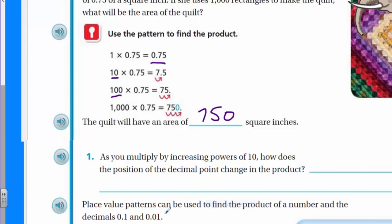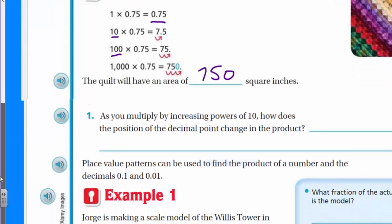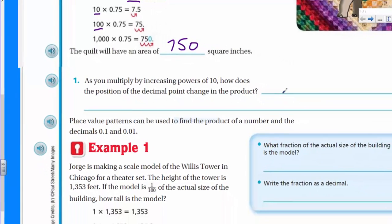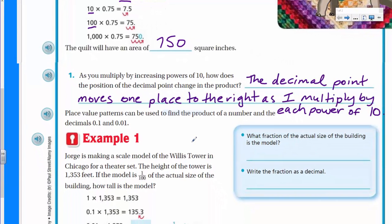Let's get into the problem set. It says: as you multiply by increasing powers of 10, how does the position of the decimal point change in the product? Well, we just talked about that — the decimal point moves one place to the right as you multiply by each power of 10. Let's write that.